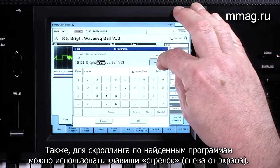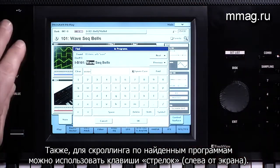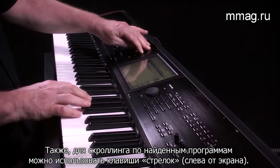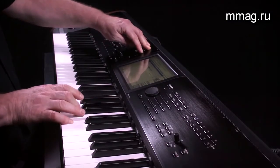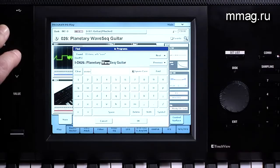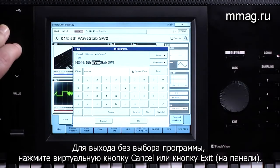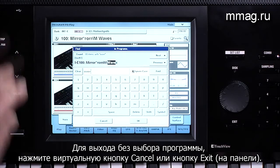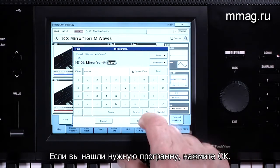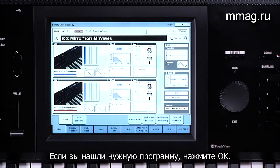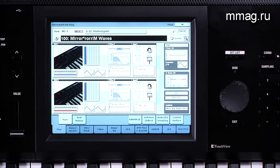Use the Next and Previous buttons to step through the programs with that name, or use the Ink and Deck buttons. To exit without selecting a program, touch Cancel or press Exit. When you find the program you want, press OK.